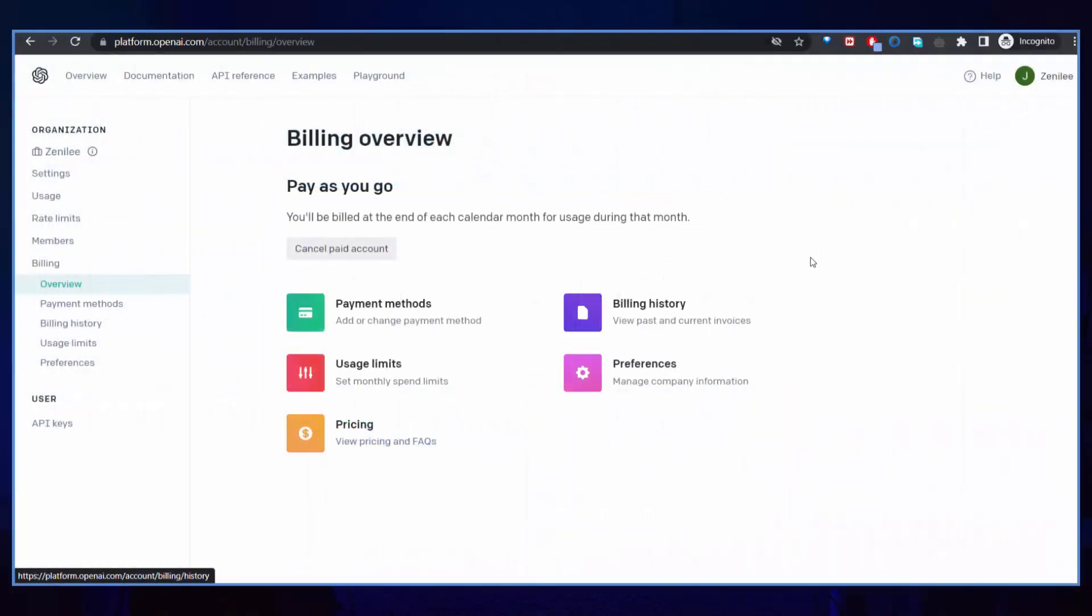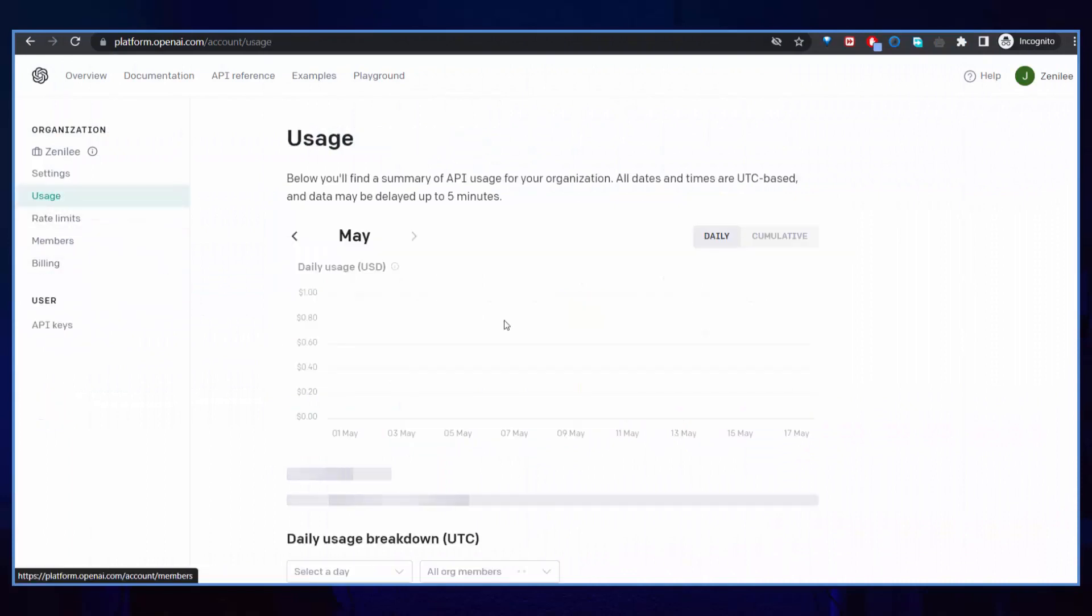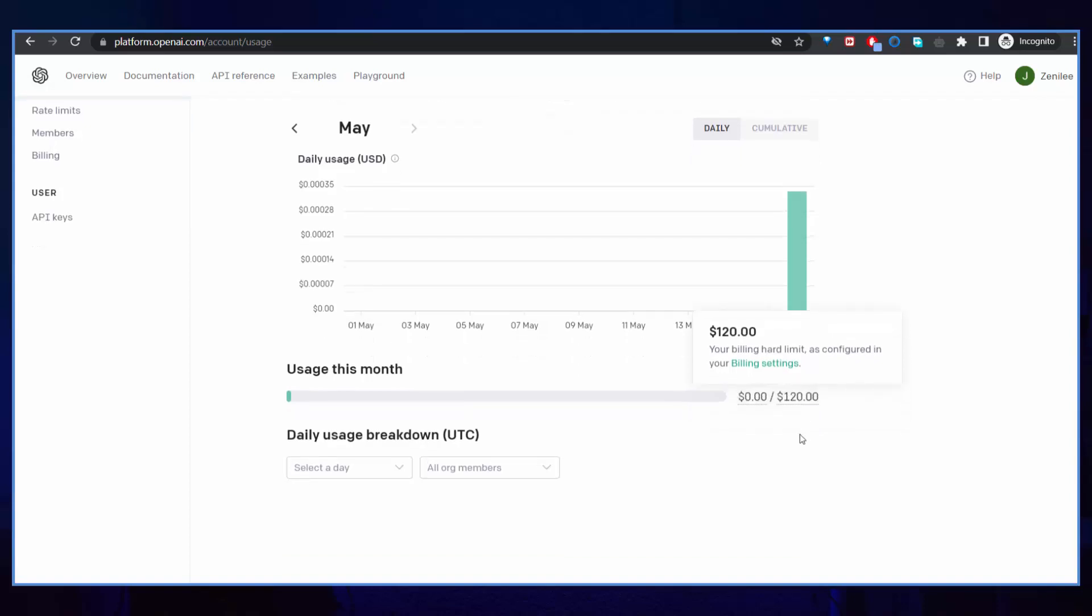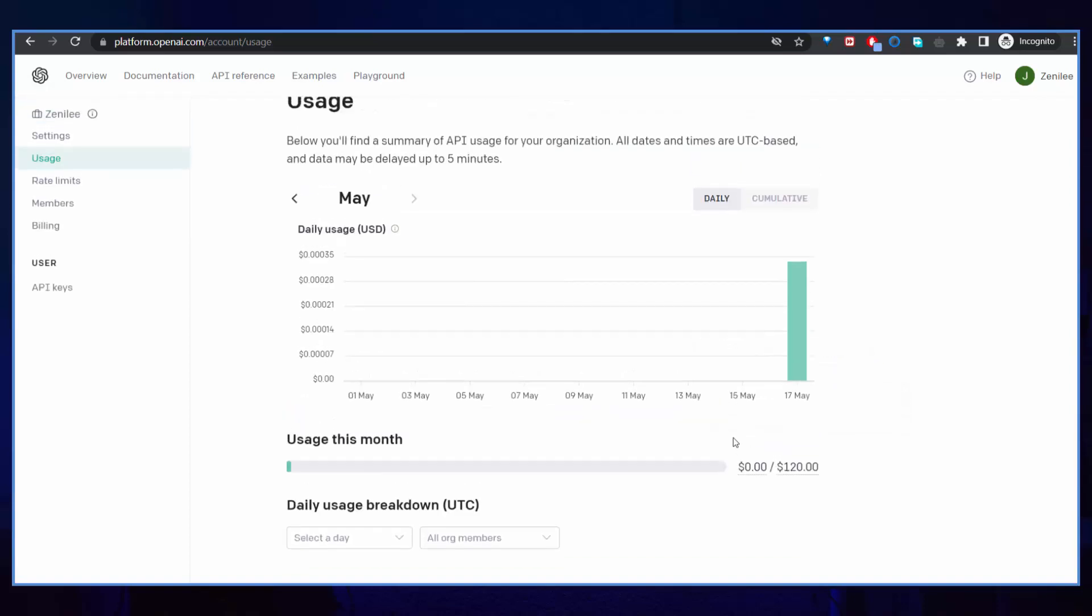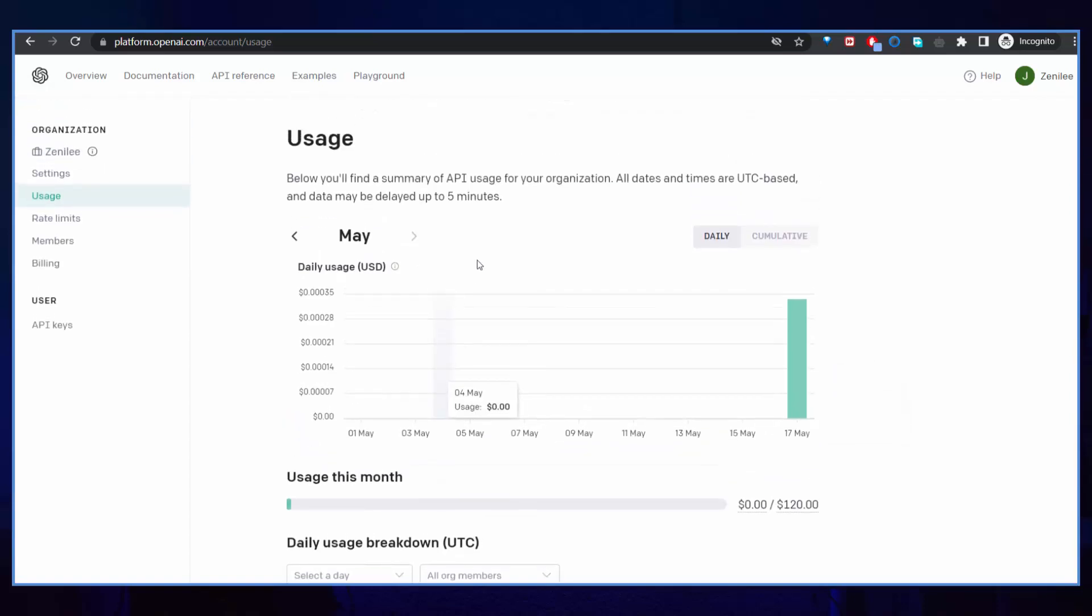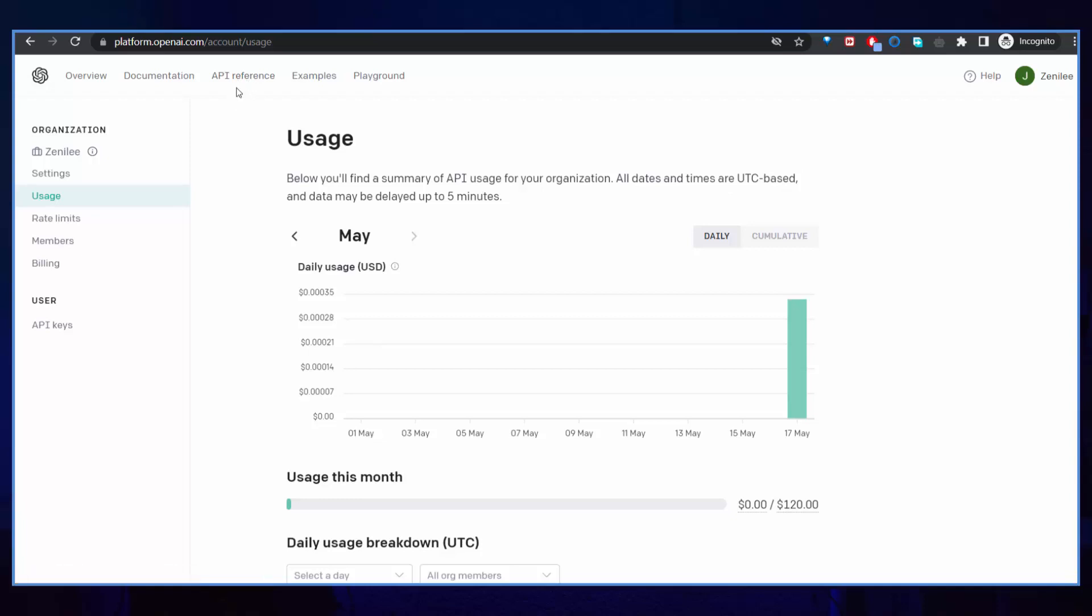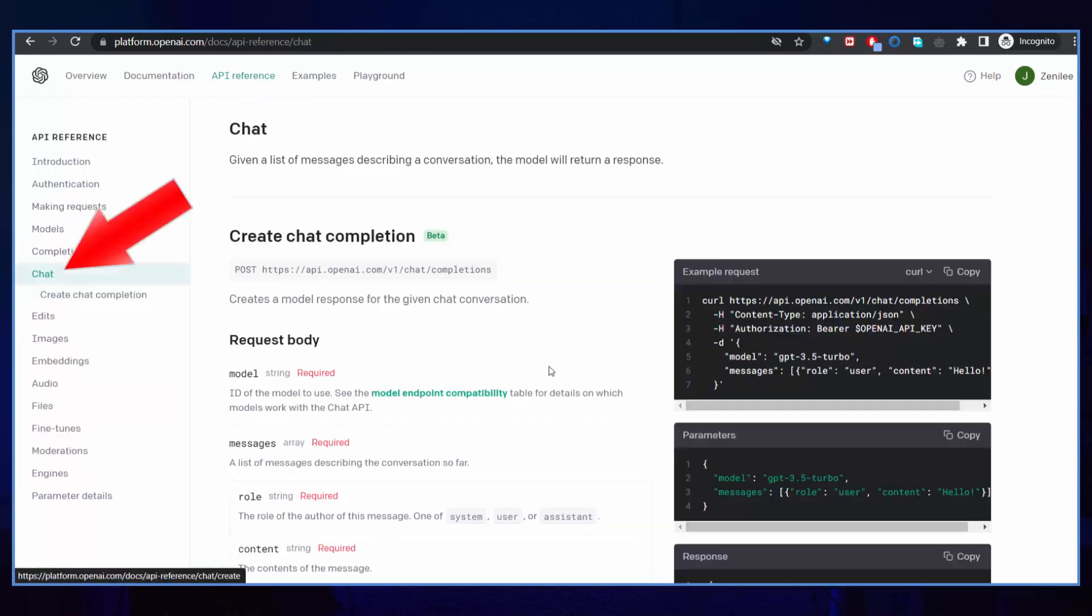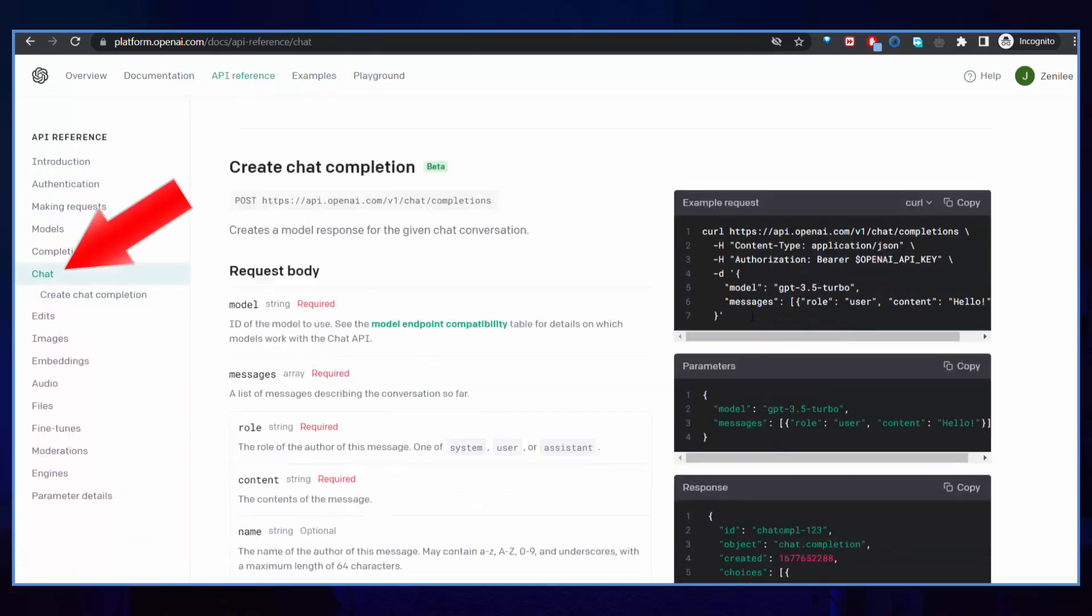I have added my credit card information and you can see now that if we go to usage, you can see that now I have this $120 of credit that I can use. So I'm no longer having the free trial subscription.